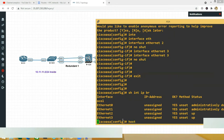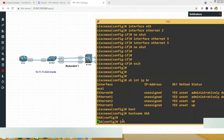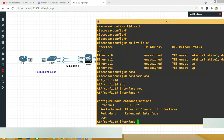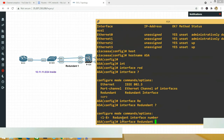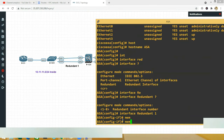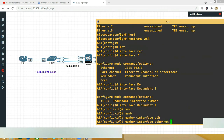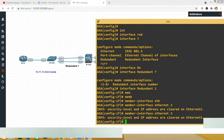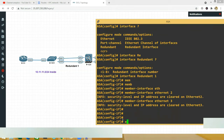Now go and say 'interface redundant' — if you hit question mark you can see port-channel and redundant as options. Say 'redundant 1'. Inside that, define the member interfaces: 'member-interface ethernet 2' and 'member-interface ethernet 3'. If those physical interfaces had any existing IP address or security-level configurations, they will be cleared — which makes sense because you don't want the physical interfaces to have individual configurations.